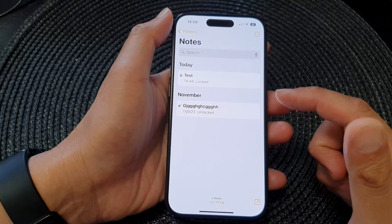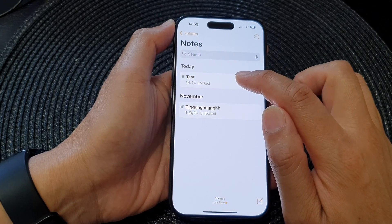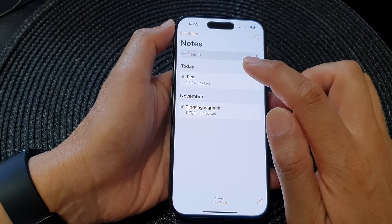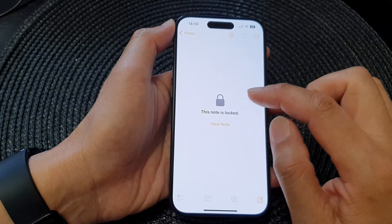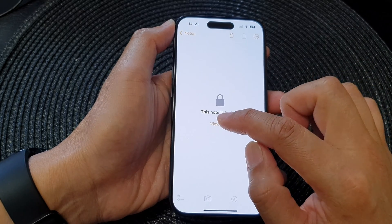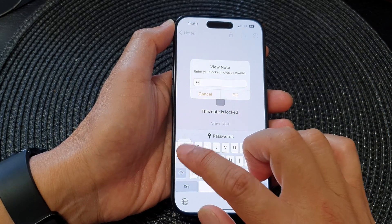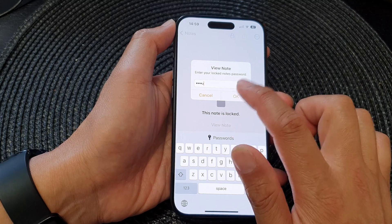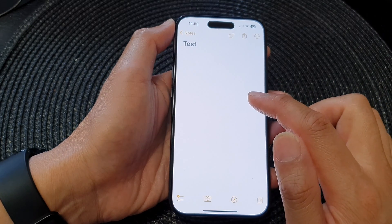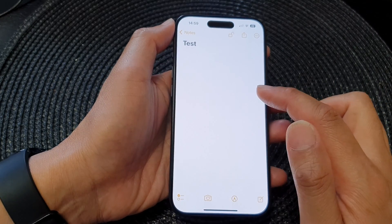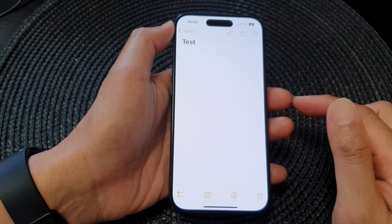Now, if you have previously locked your note with a different password, you will not be able to use the new password because it only applies to new notes. Any old notes that you locked with a password before may not work with the new one.